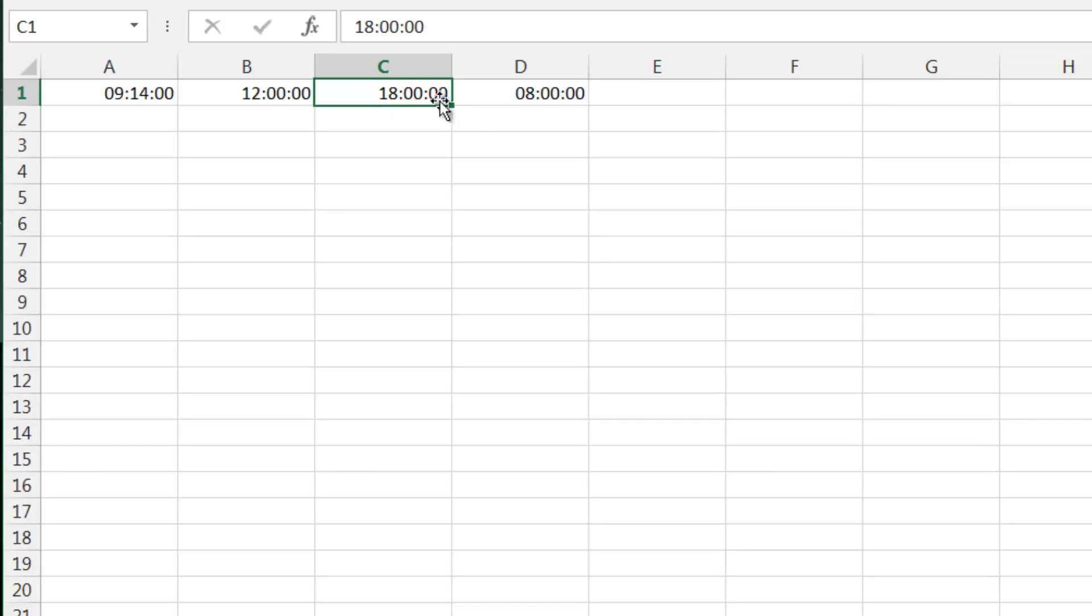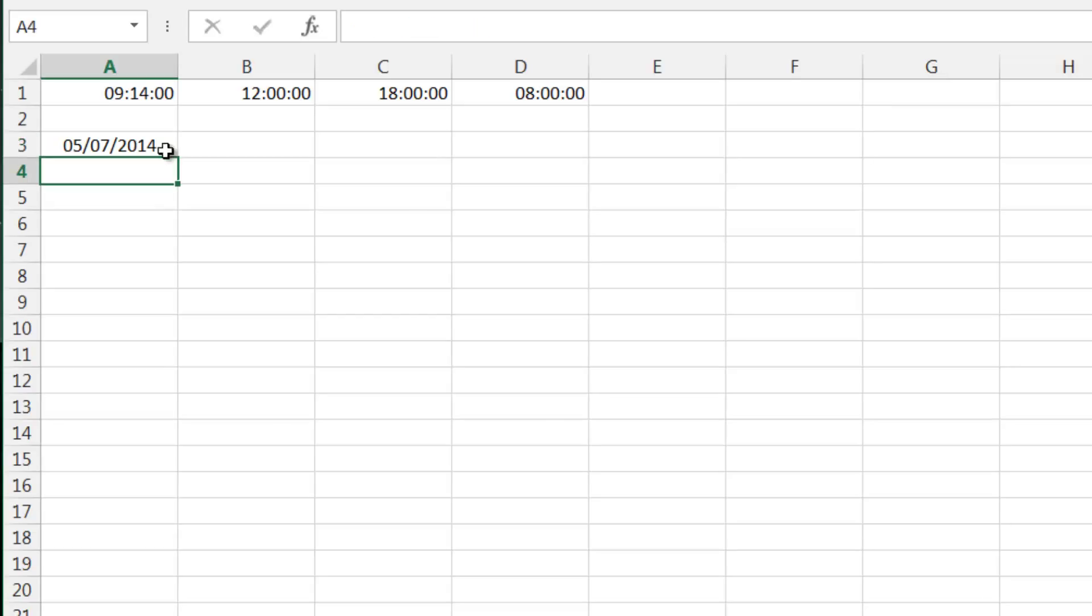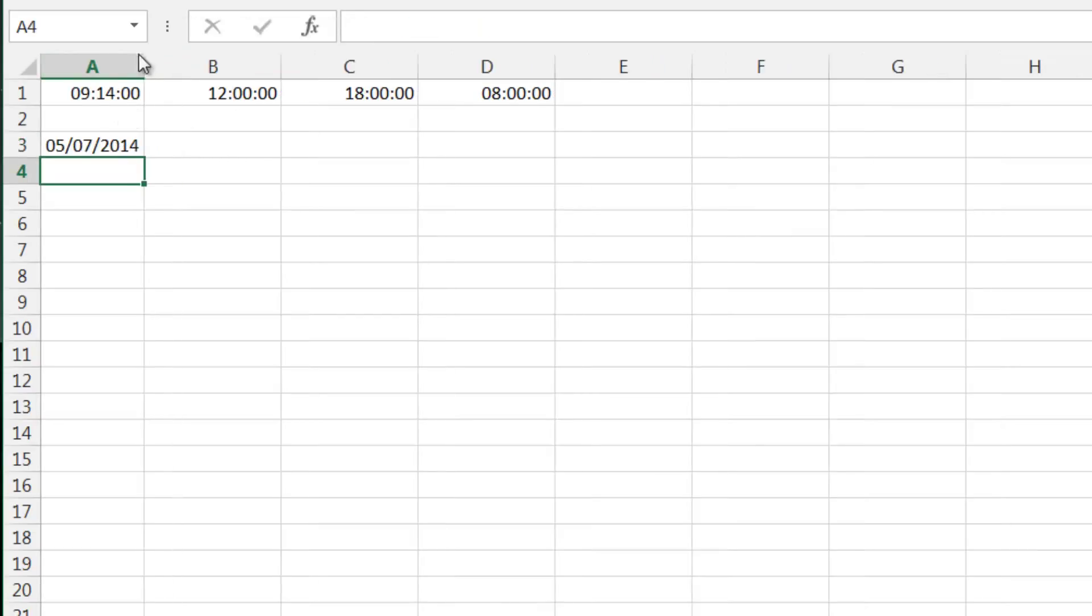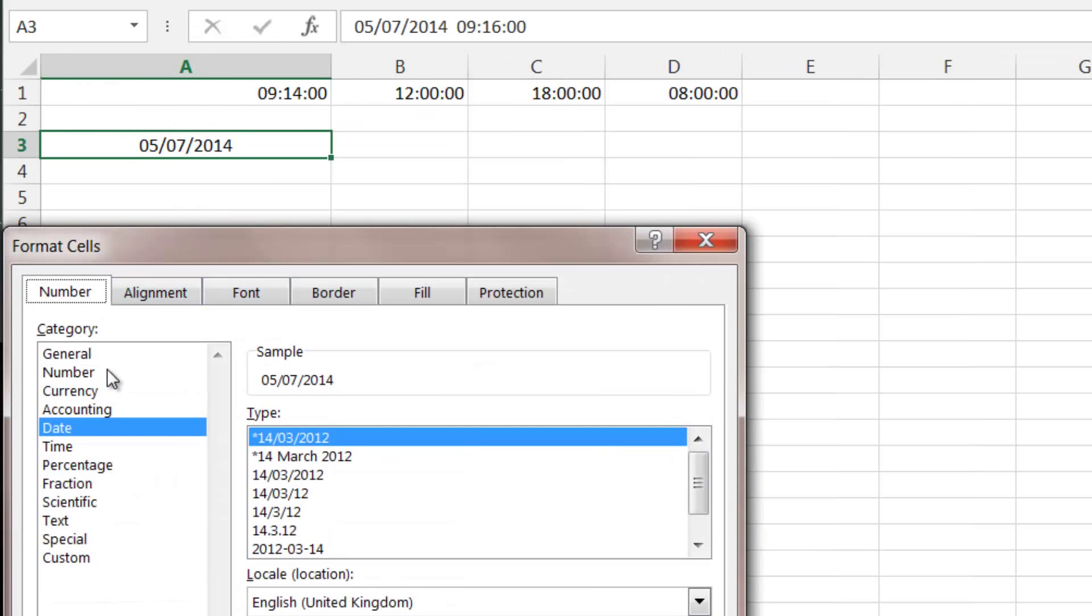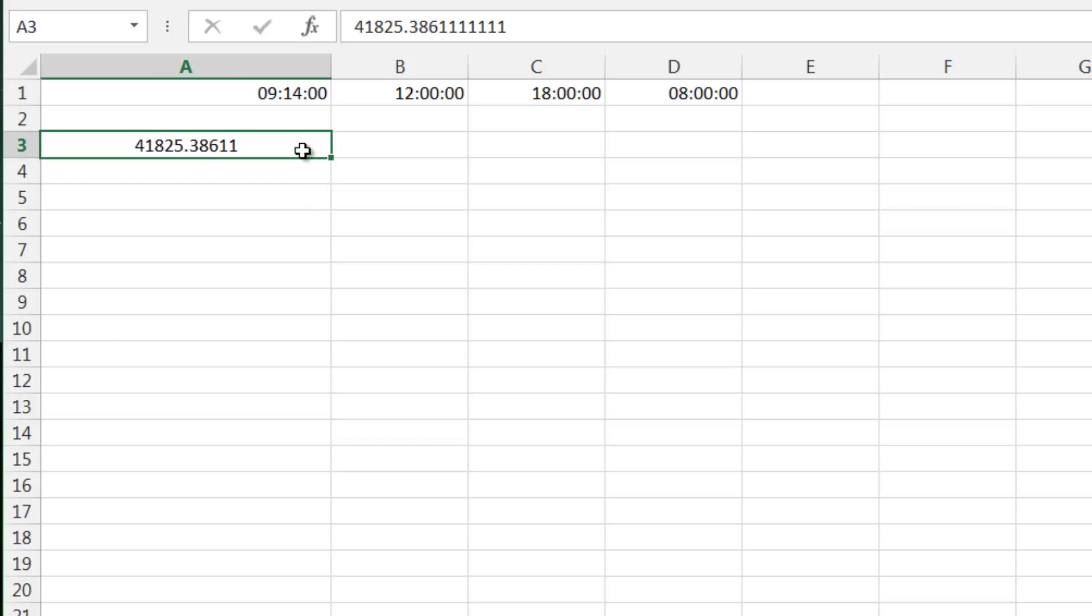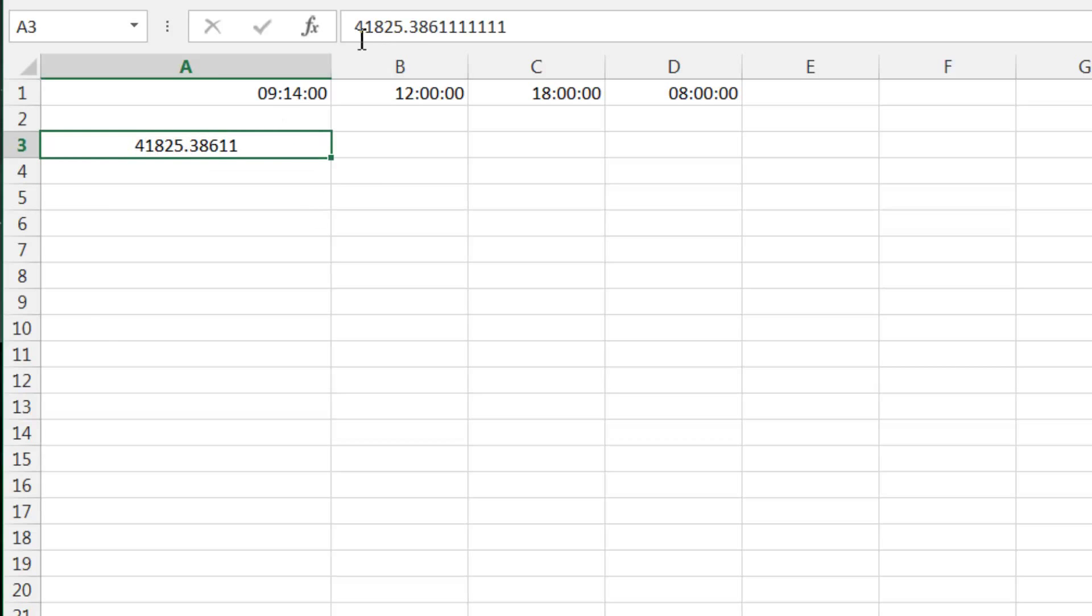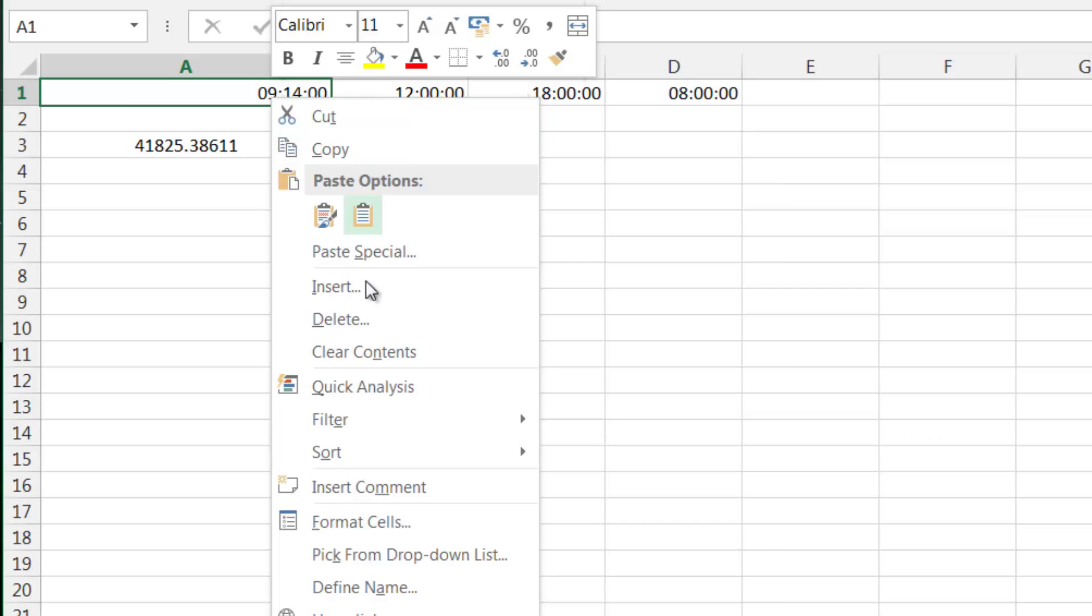If we put in the date and the time, say we put in today's date and today's time and change that to general, you'd see that we now have our whole number which represents the day and then we still have our decimal point which represents the time. This makes it very easy to work with.